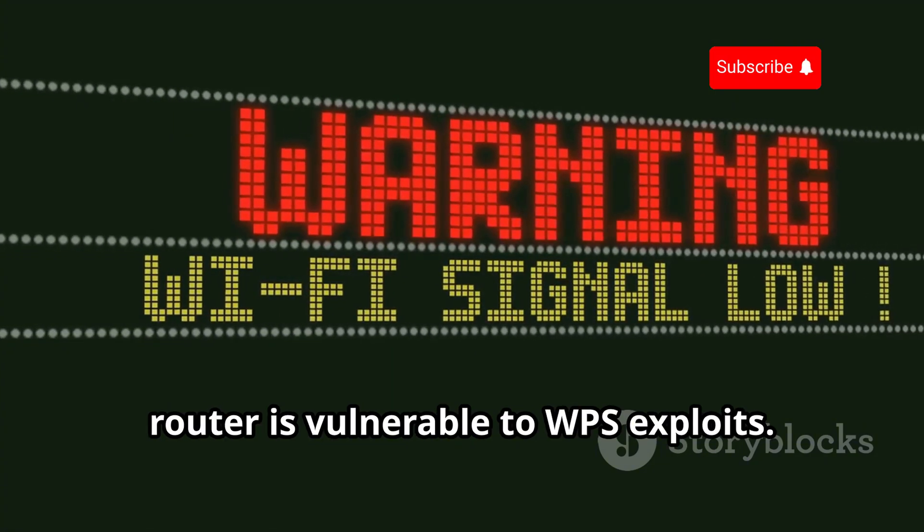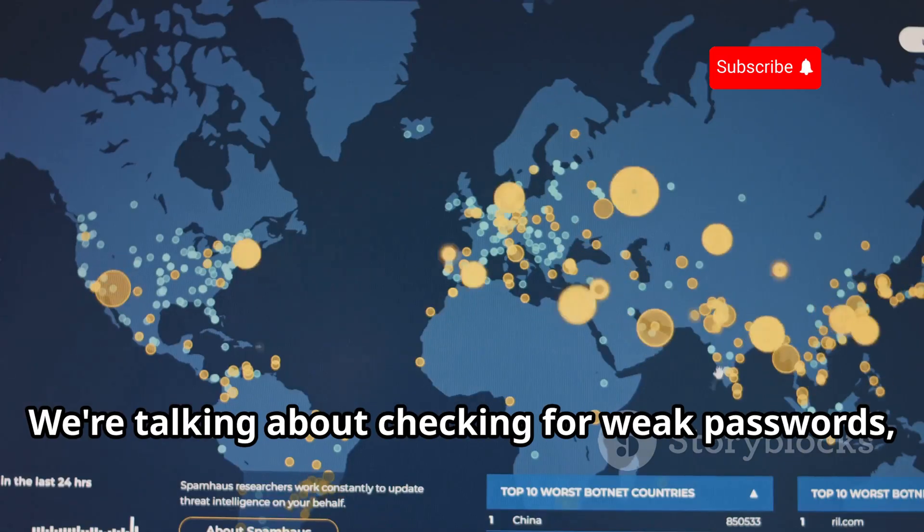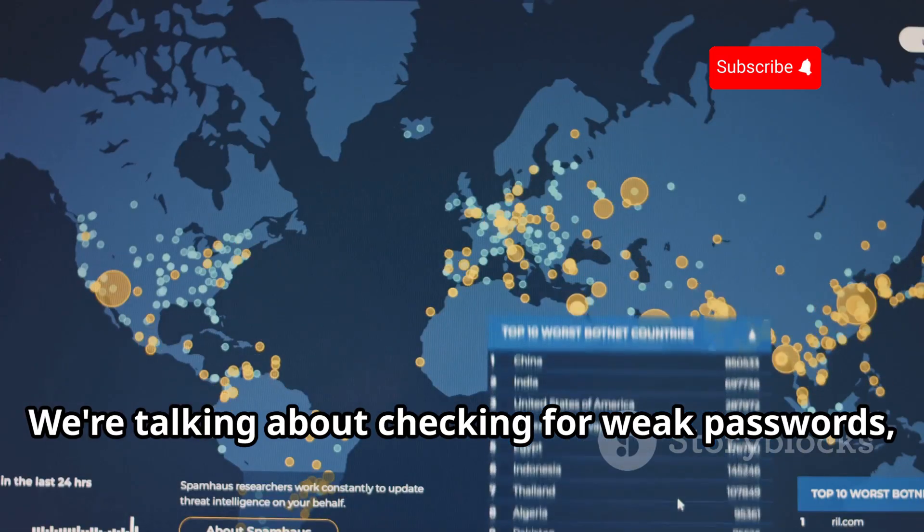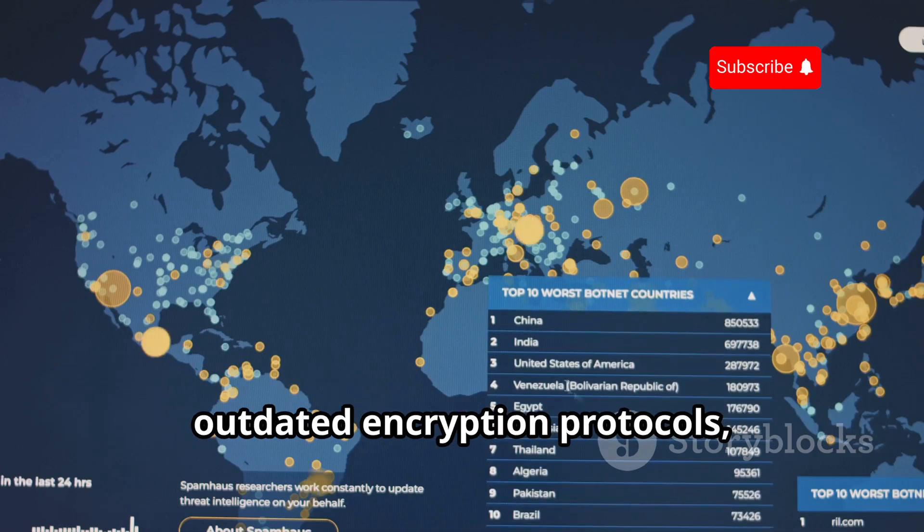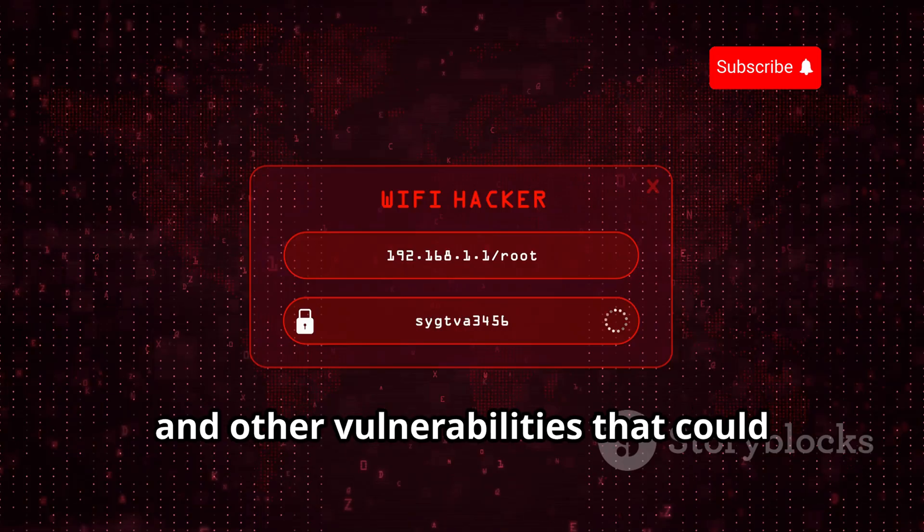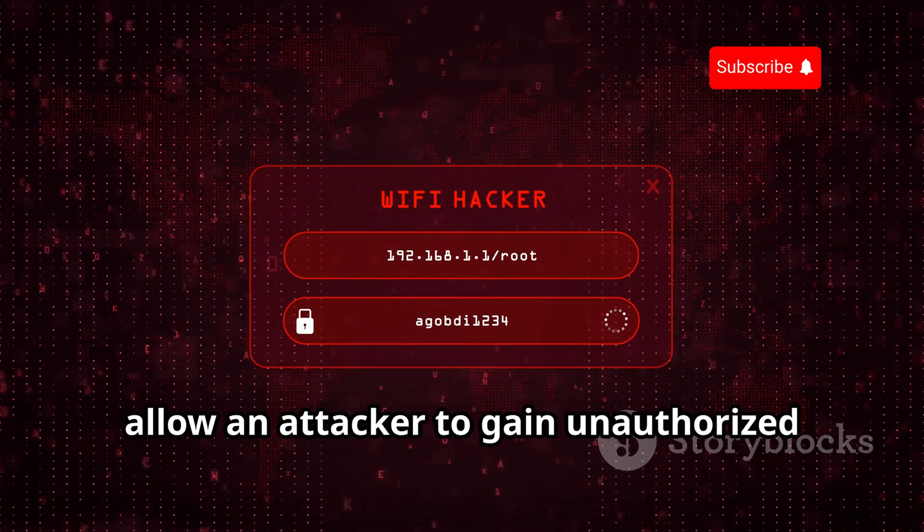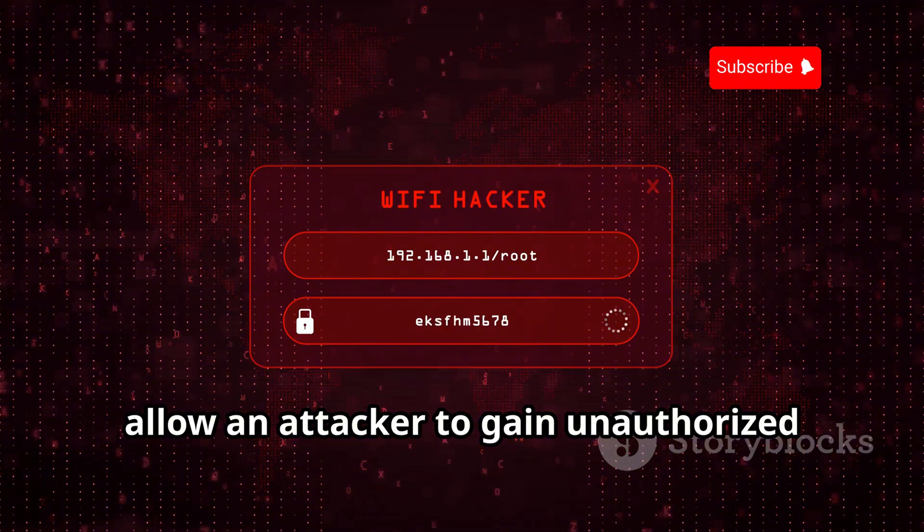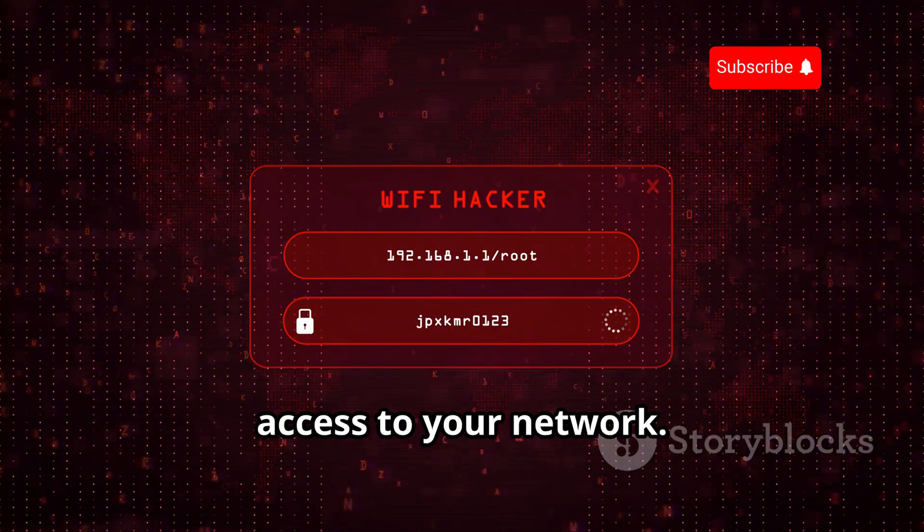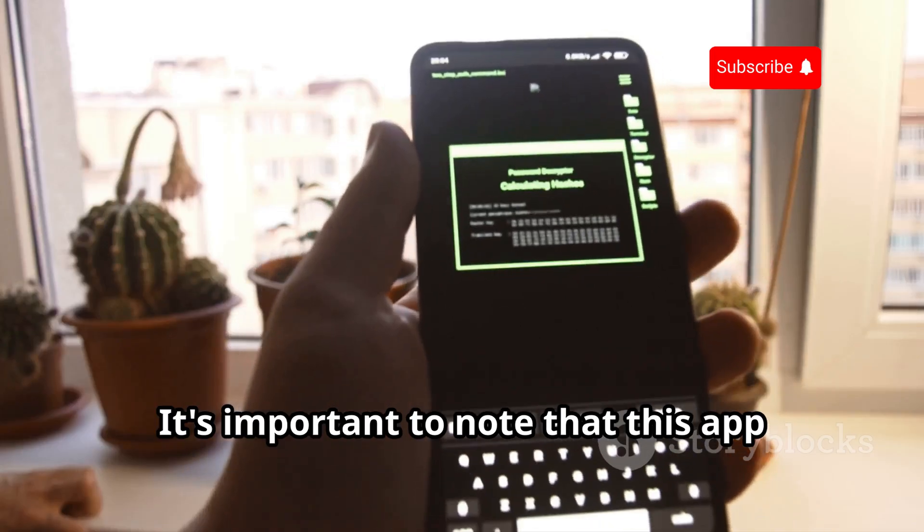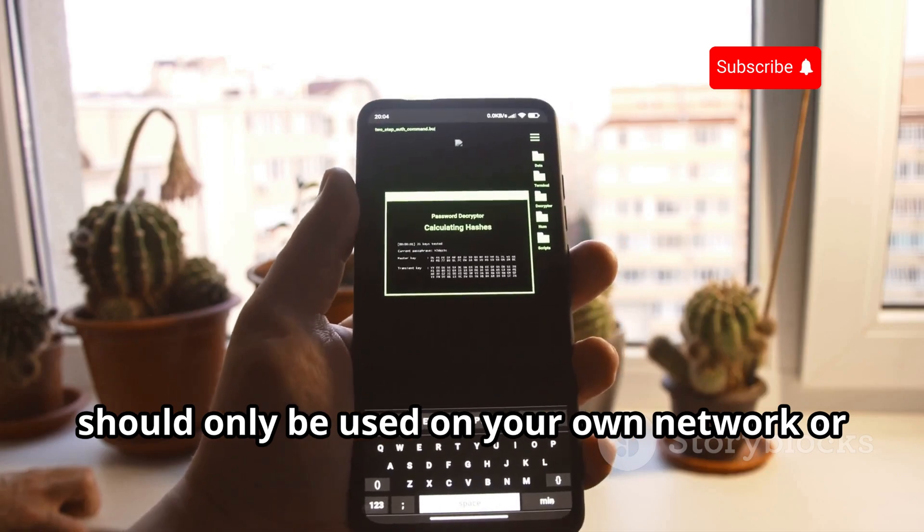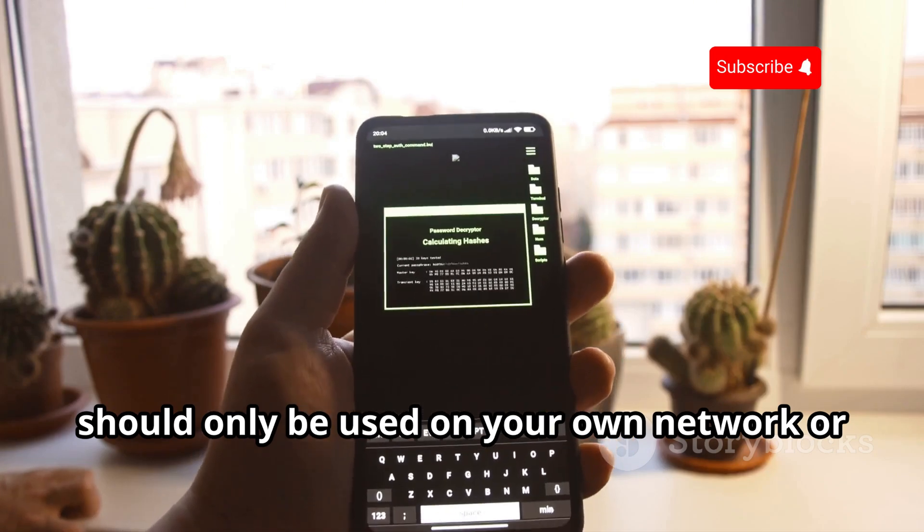We're talking about checking for weak passwords, outdated encryption protocols, and other vulnerabilities that could allow an attacker to gain unauthorized access to your network. It's important to note that this app should only be used on your own network or with the permission of the network owner. Unethical use of this app is, well, unethical.